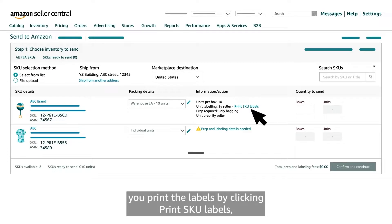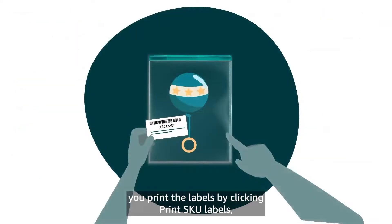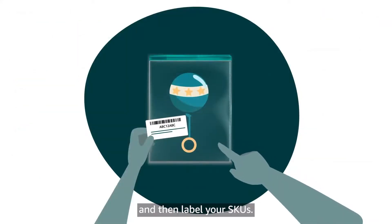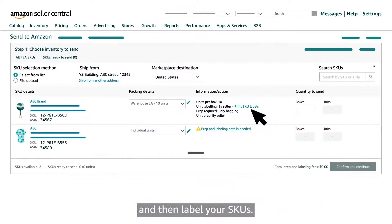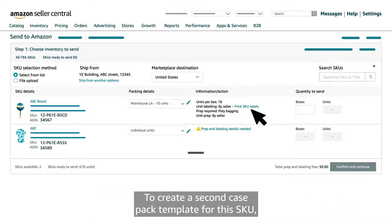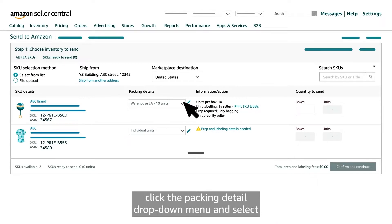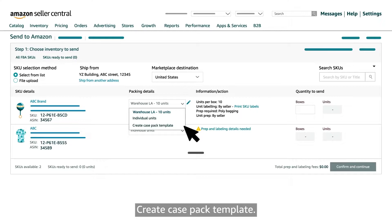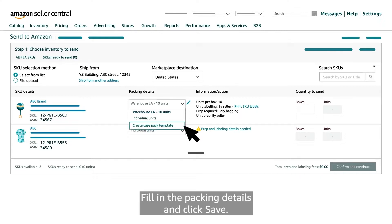To create a second case pack template for this SKU, click the packing detail drop down menu and select create case pack template. Fill in the packing details and click save.